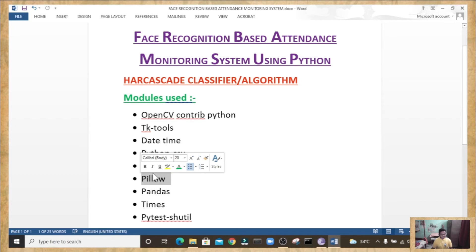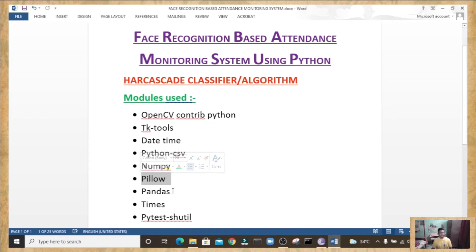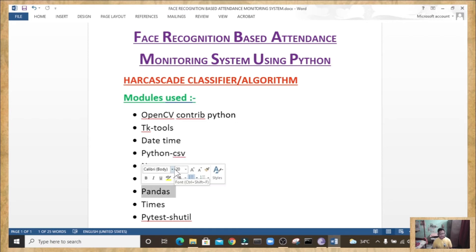Now let's move to the Pillow module. Pillow is built on top of PIL — the Python Image Library. PIL is one of the most important modules for image processing in Python. However, PIL is not supported since 2011 and does not support Python 3. Pillow gives more functionalities, runs on all major operating systems, and supports Python 3.